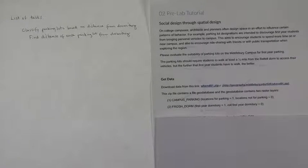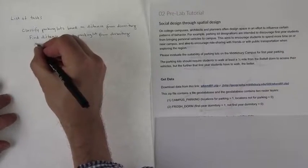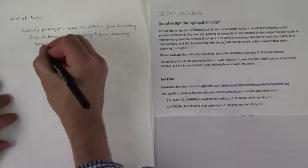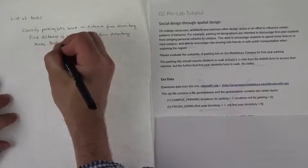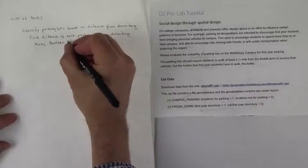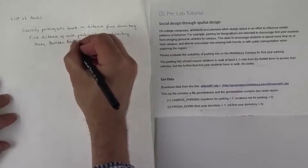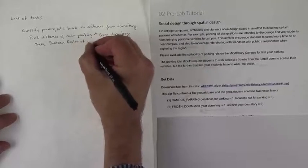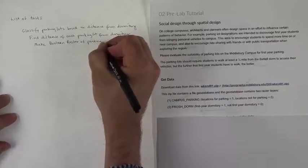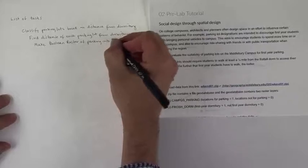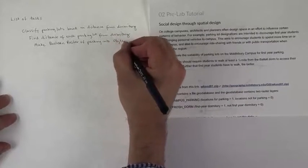So we're going to have to make the boolean raster of parking into an object raster.